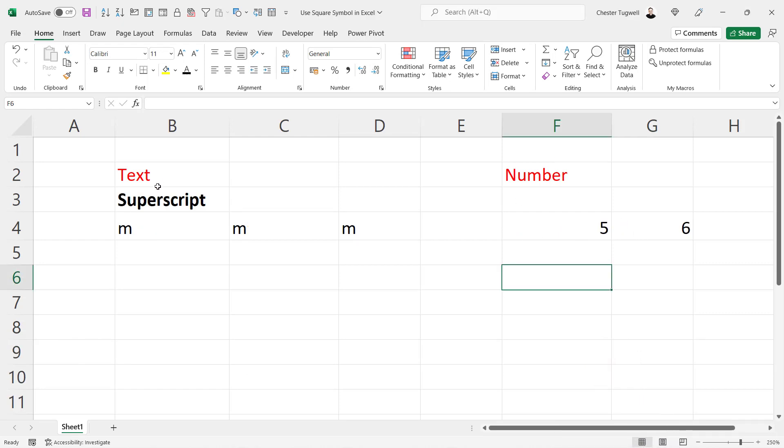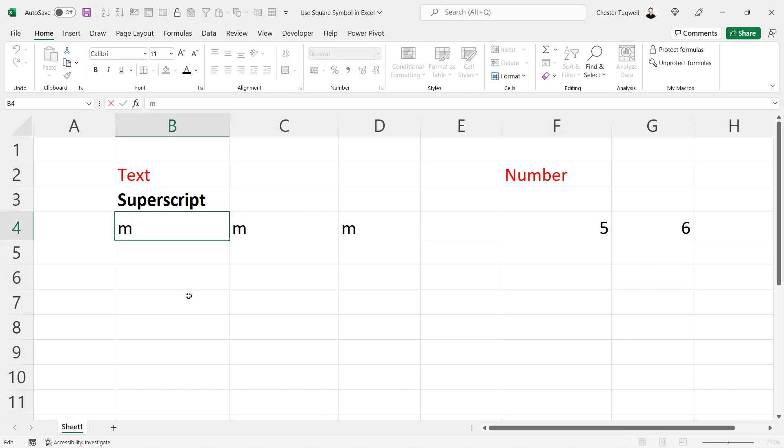Okay, let's start off with text. I want to show meter squared. The first way of doing this is to use superscript formatting. You write your two in the normal way, then select the two, and you need to go to format cells.